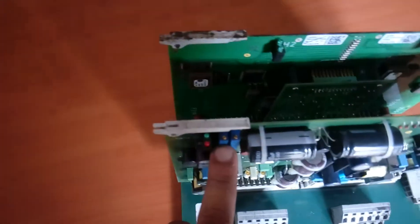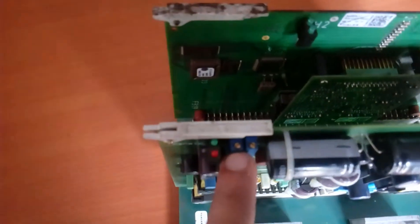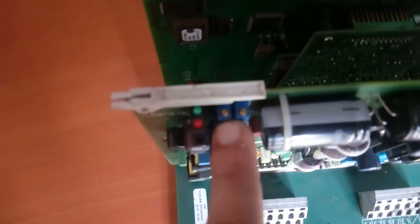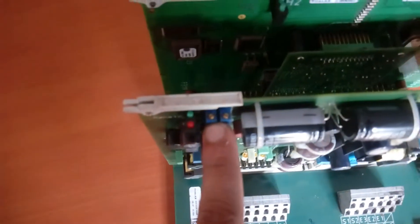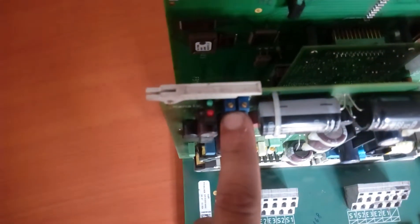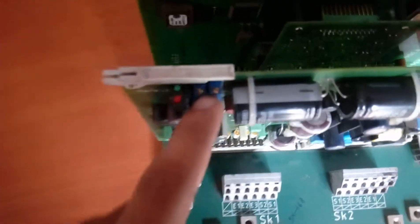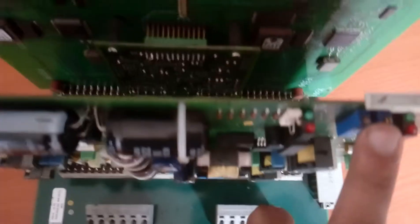Here is some frequency adjustment. This is for SK1 and this is for SK2.